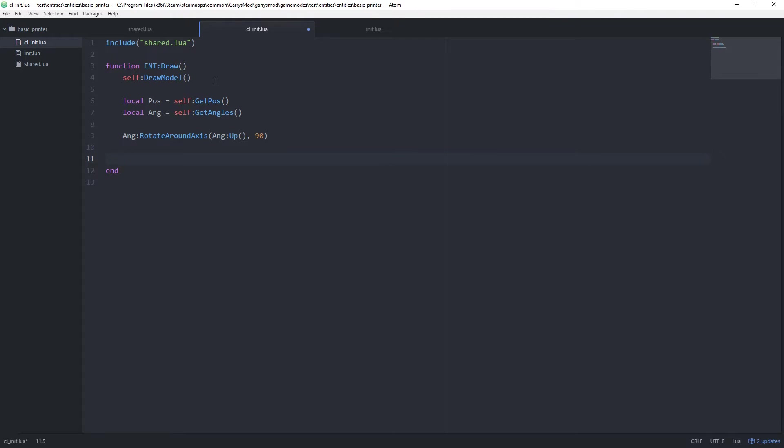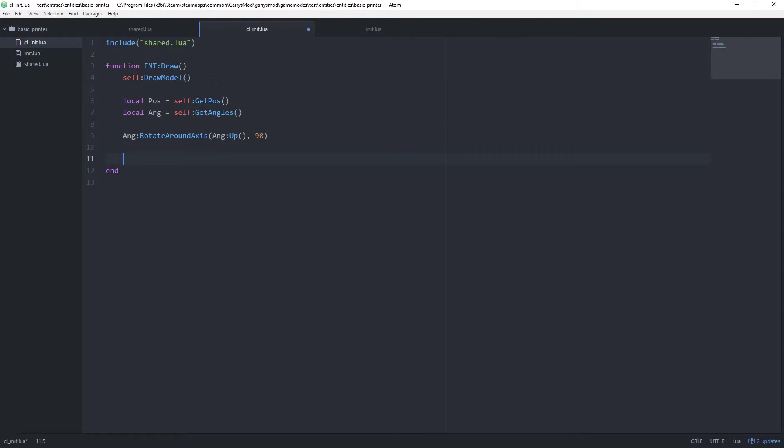Next we want to create a couple more variables that will contain some information for us. So the entity name, the owner of the printer, and the money amount. And we're not going to be putting anything in the owner variable or the money amount variable right now. We're just going to be putting some placeholder stuff in there just to give you the idea of what we're going to be putting in there next time. But let's go ahead and create those variables now.